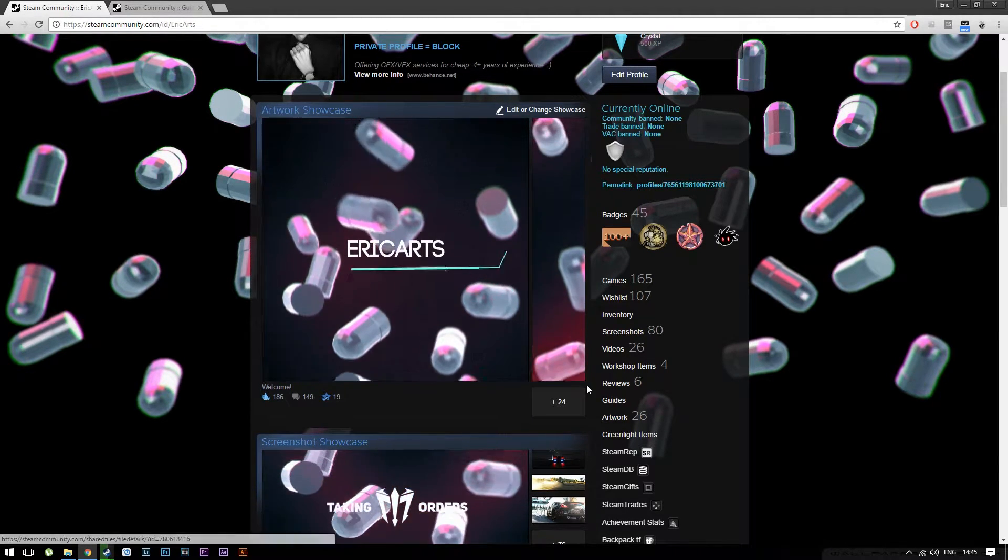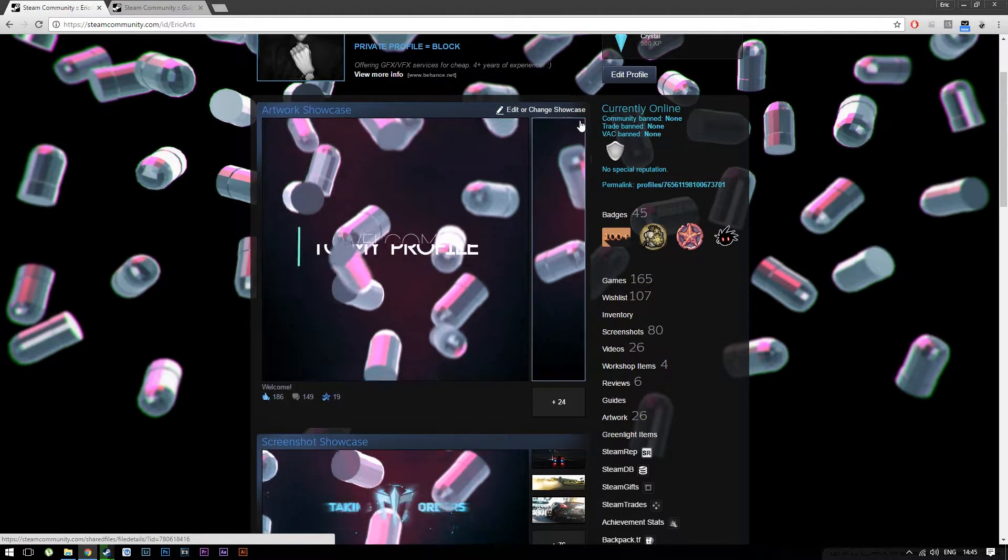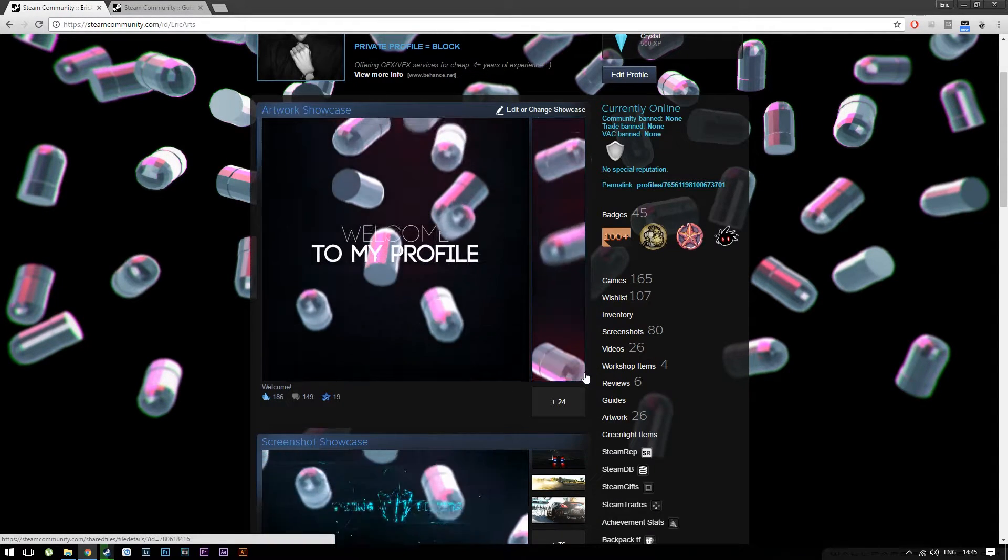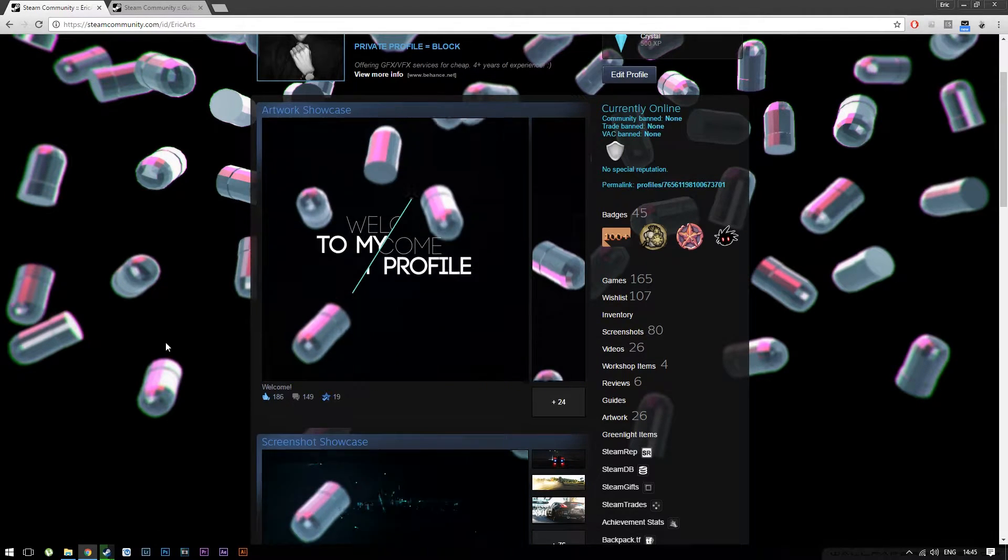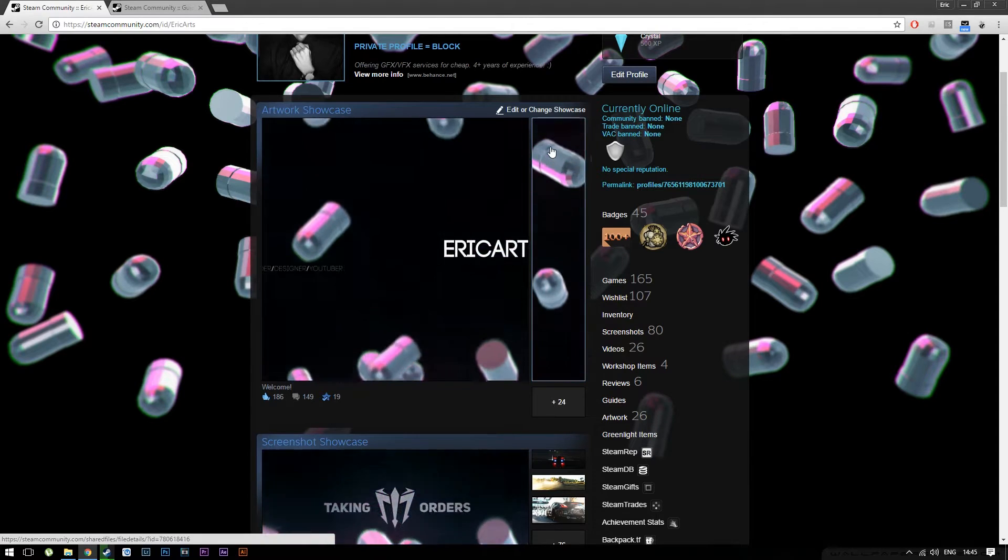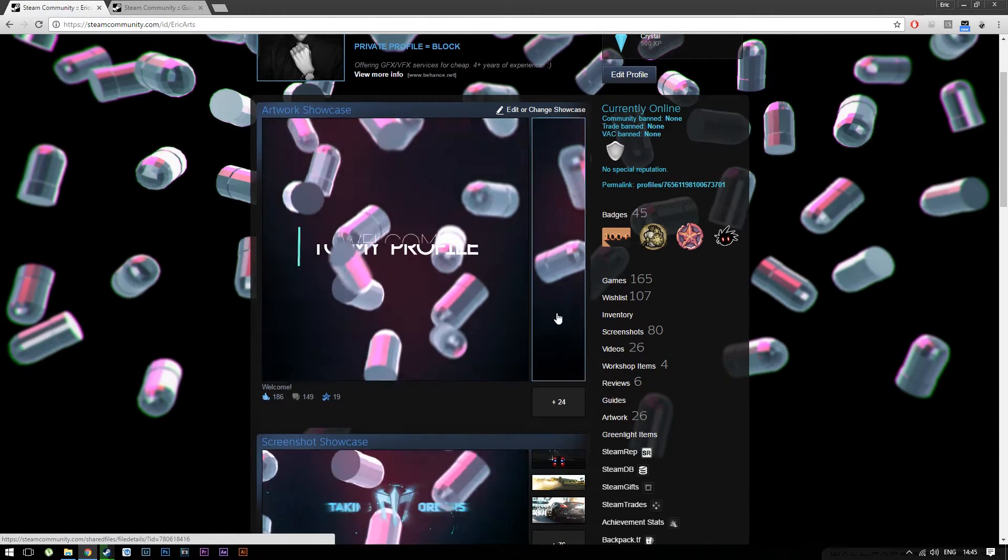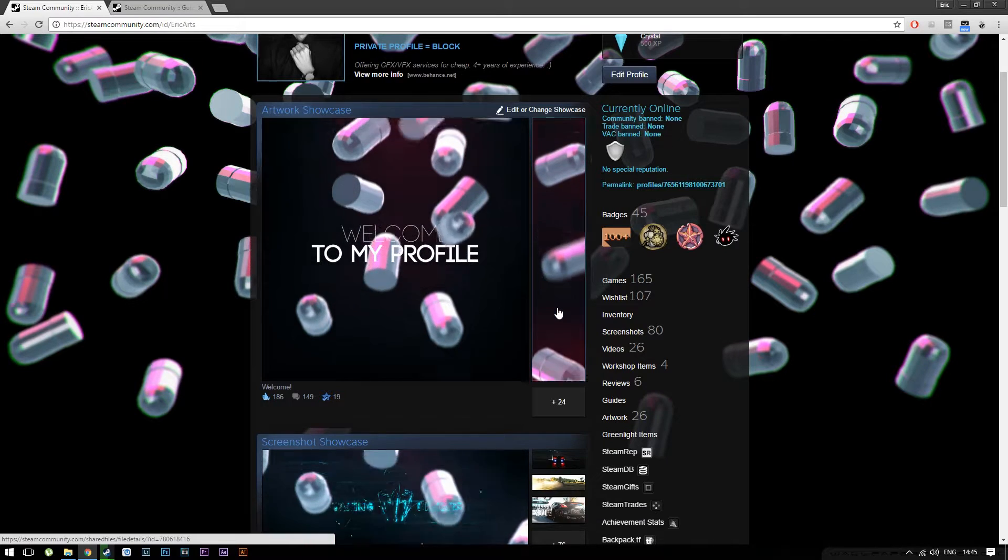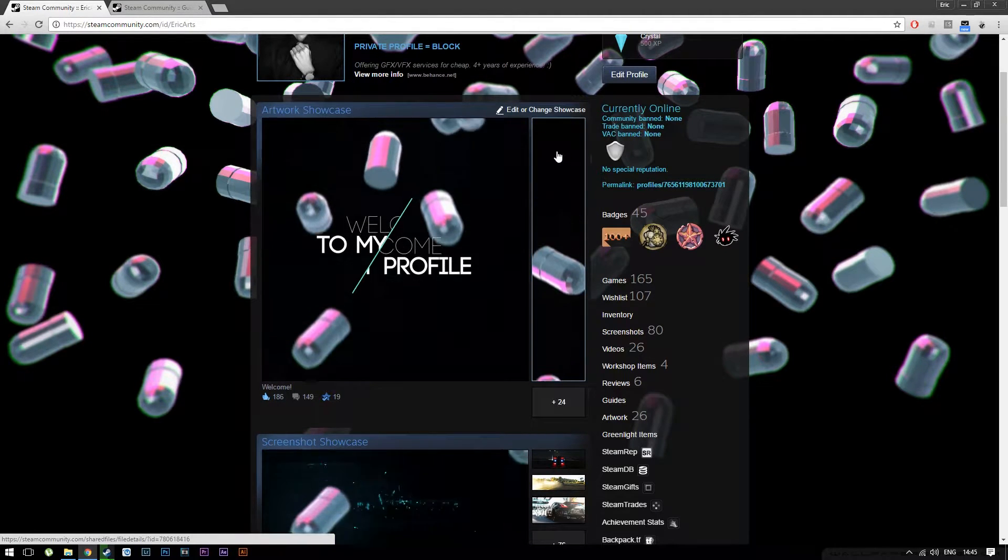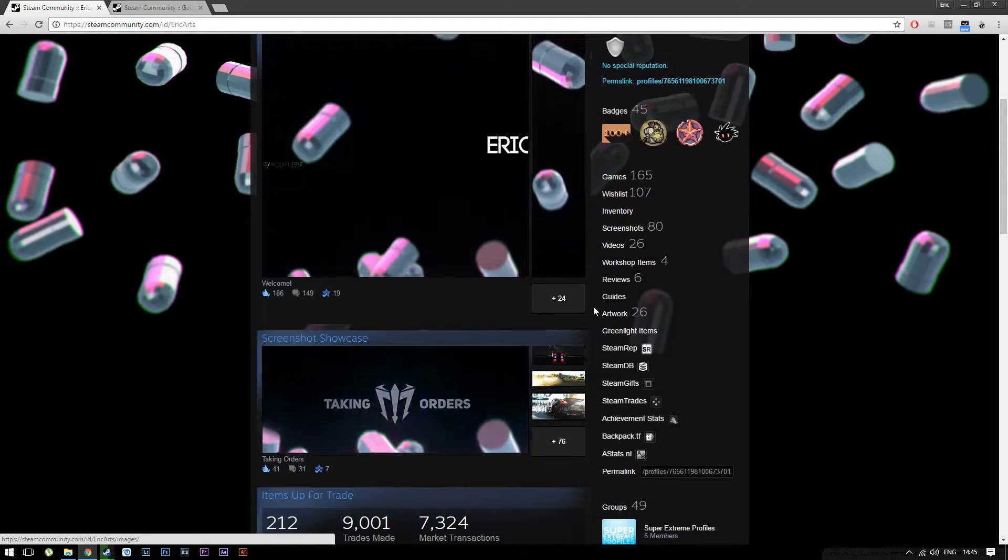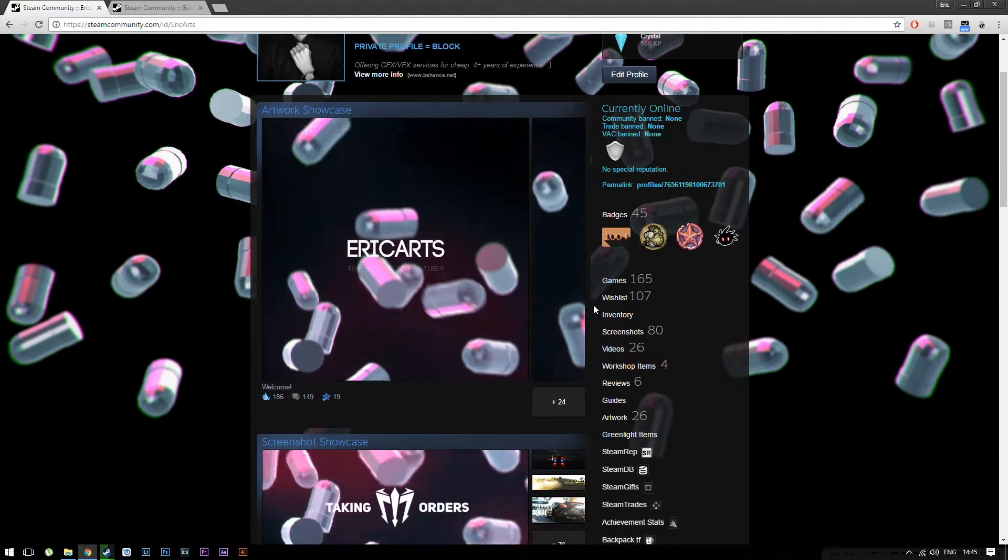But if you're going to upload something larger like a sidebar—this is 100 pixels wide and 506 pixels in height so it matches this main artwork—then you're going to need this method because Steam doesn't allow for a full-on sidebar.